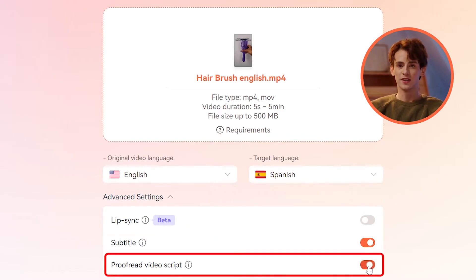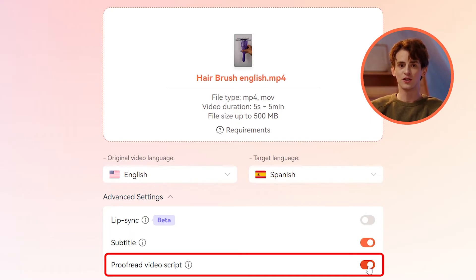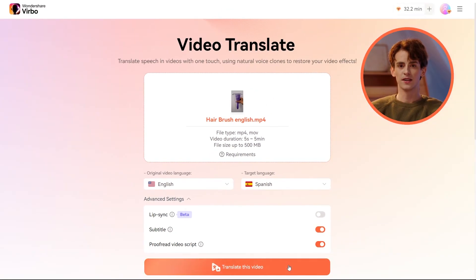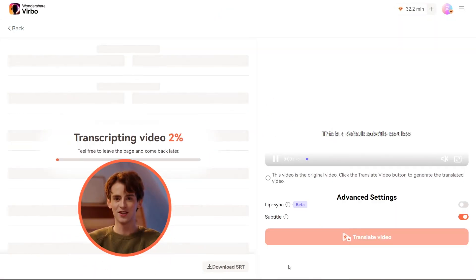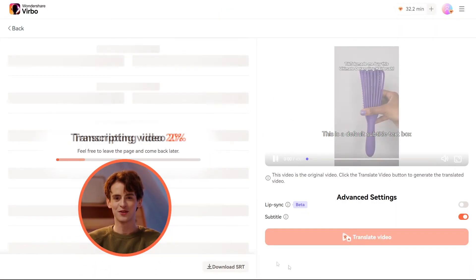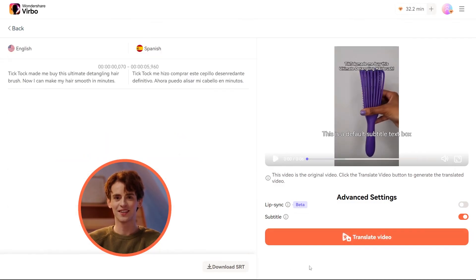For accuracy, enable the proofread video script toggle. This lets you review both the original and translated scripts to ensure everything is spot on. Now, hit the translate the video button and let Virbo work its magic. In just moments, you'll see the transcripts on your screen. Make any necessary tweaks and finalize by hitting translate video again.